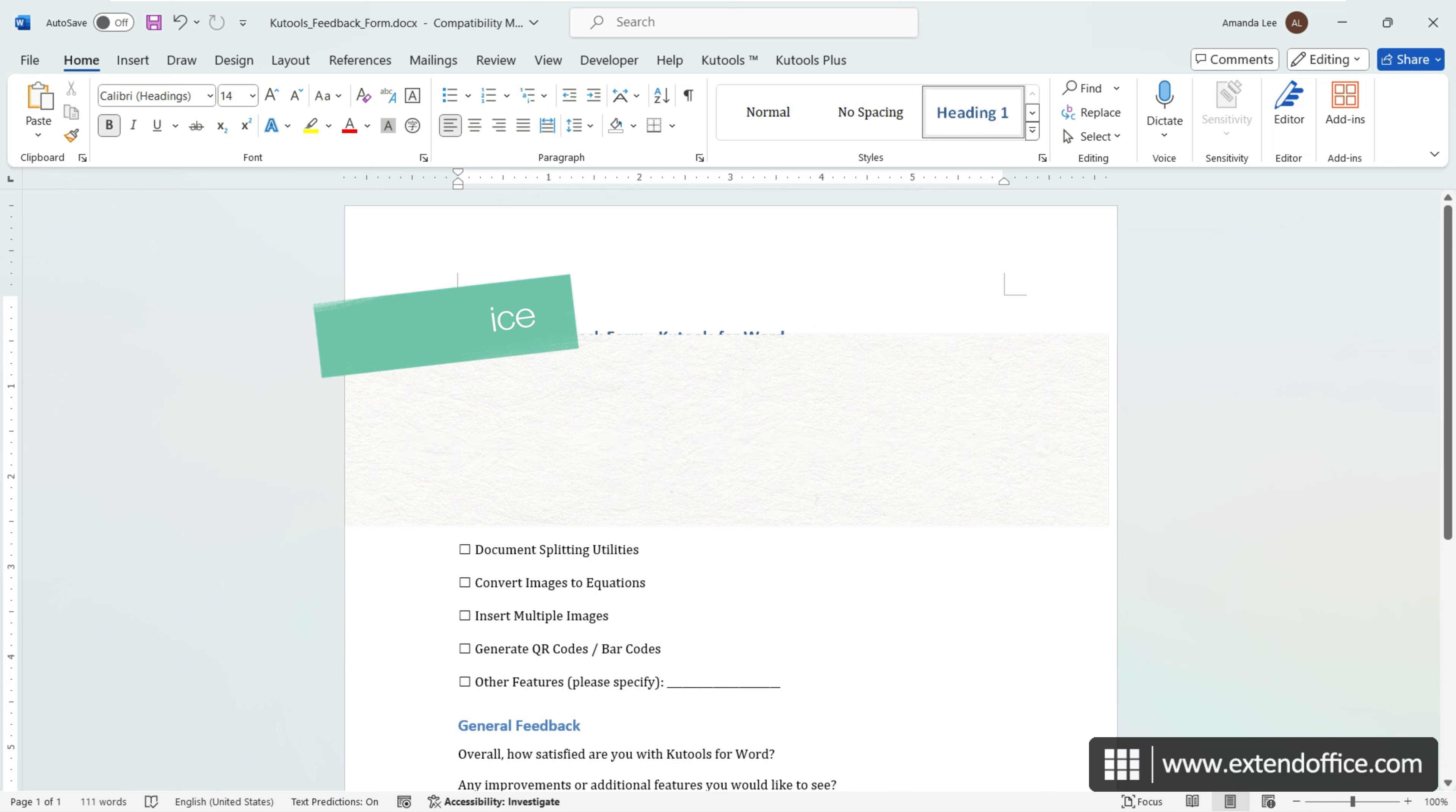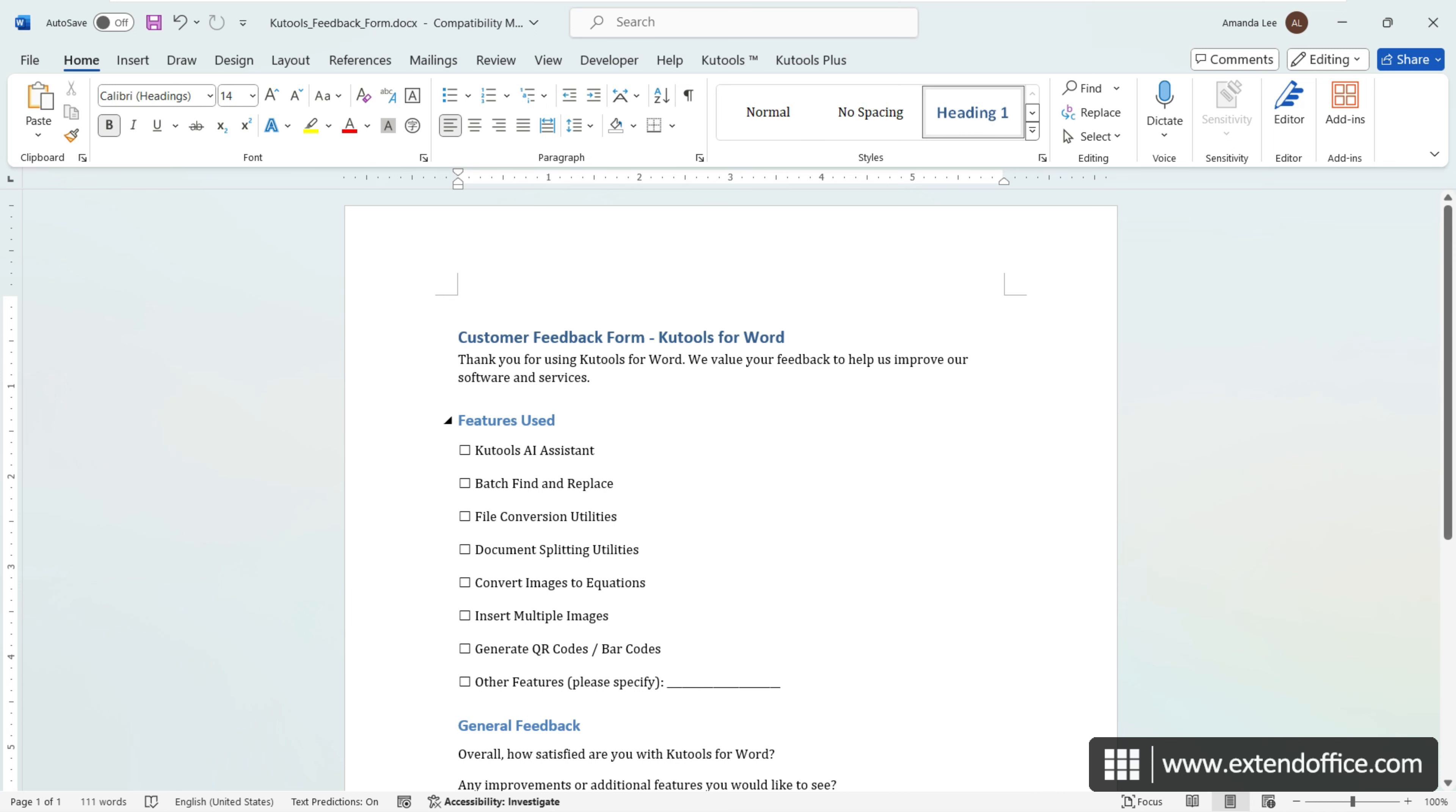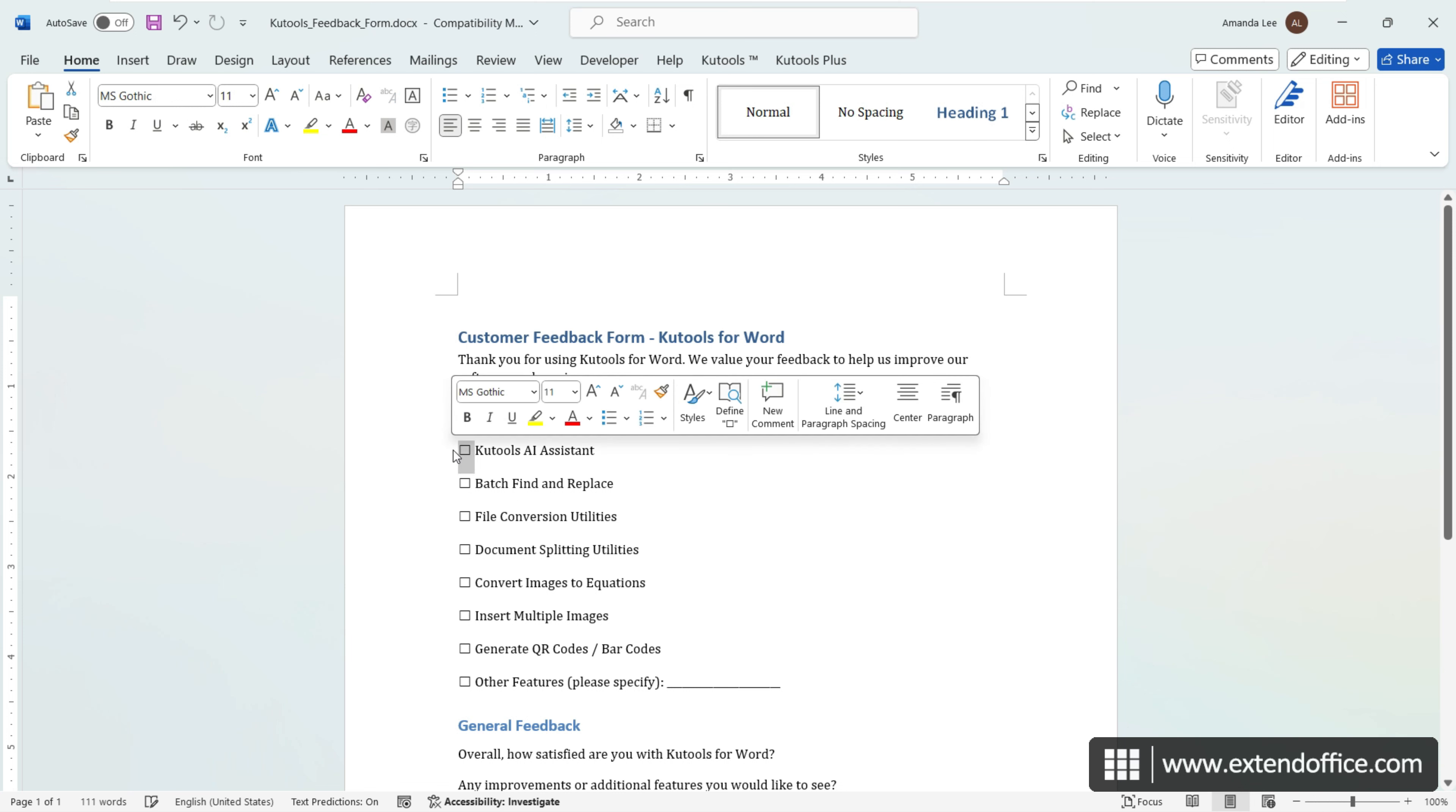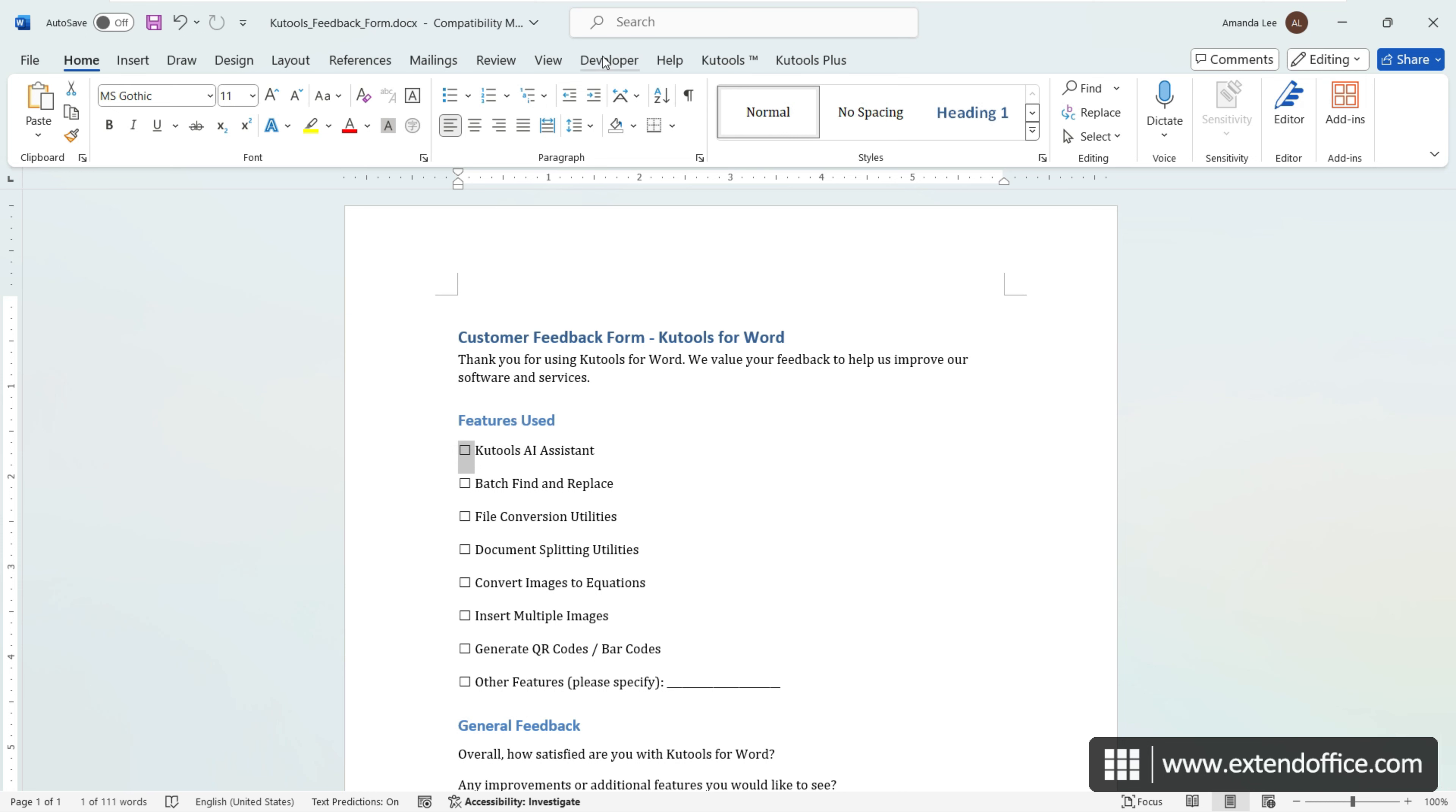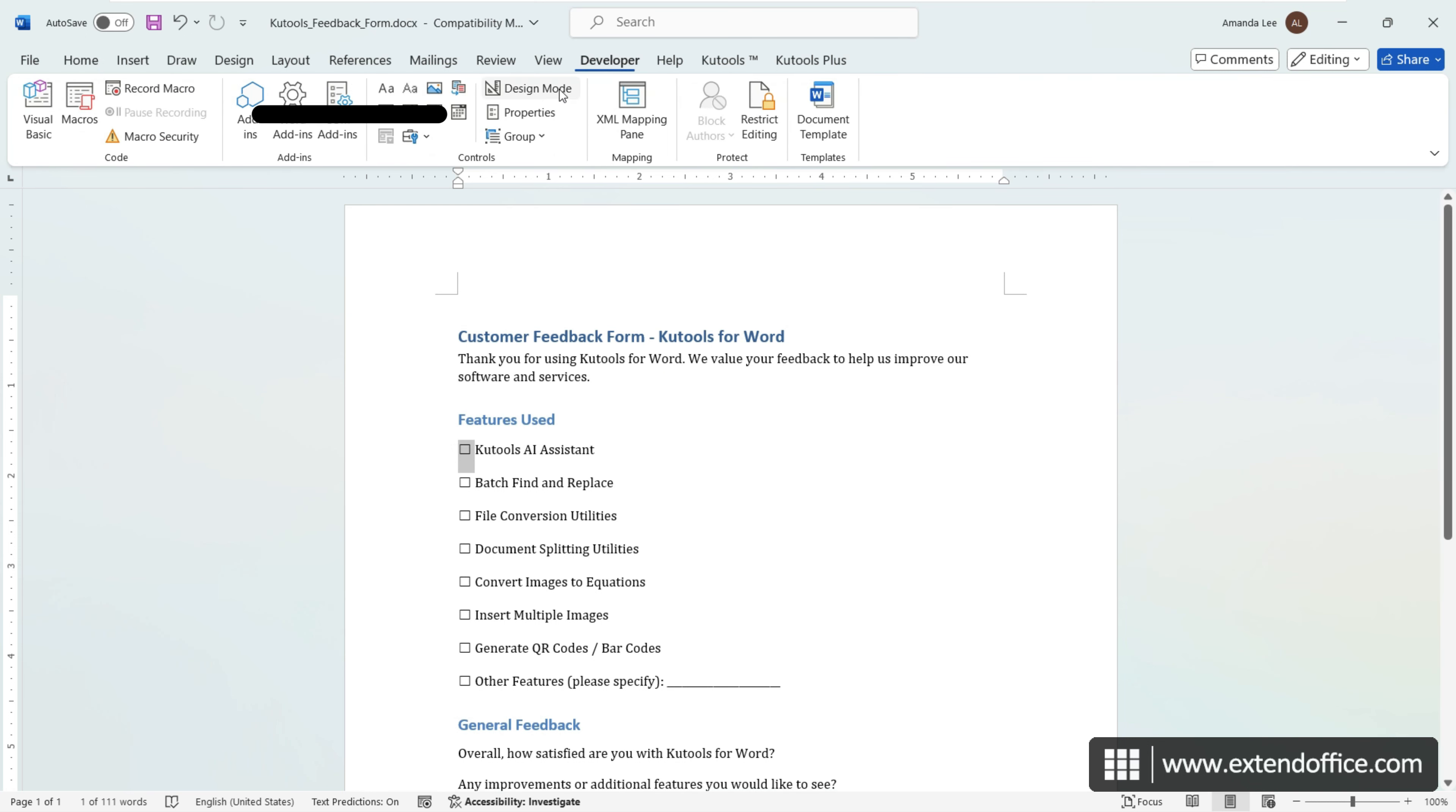By default, an X will appear in the checkbox once it is selected. To change the X to a checkmark for instance, select the checkbox you want to modify. On the Developer tab, select Properties.